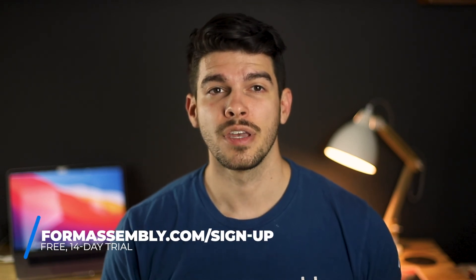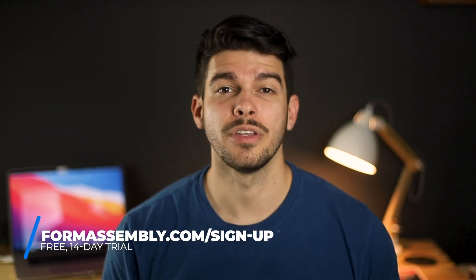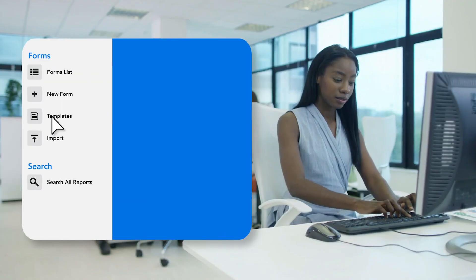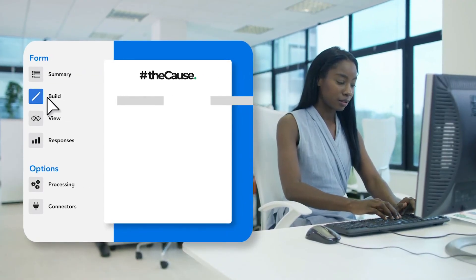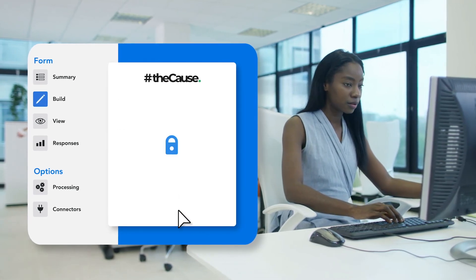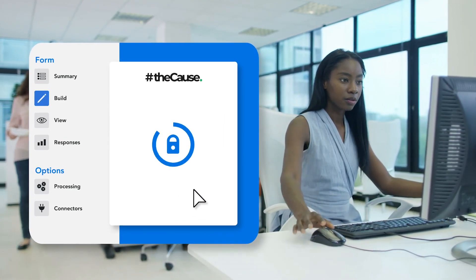And with these tips, you're on your way to creating donation forms that will convert. If you need a web form platform to create donation forms, head on over to formassembly.com and start your free trial. FormAssembly is the powerful web form and data collection platform that's perfect for creating donation forms, contact forms, registration forms, and more. I hope you found the information in this video helpful, and as always, happy form building.